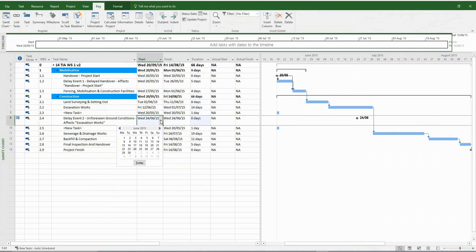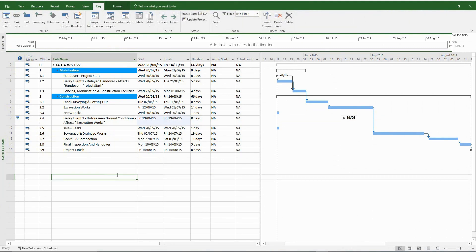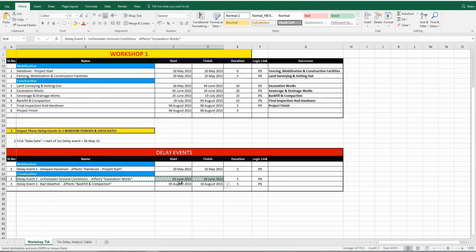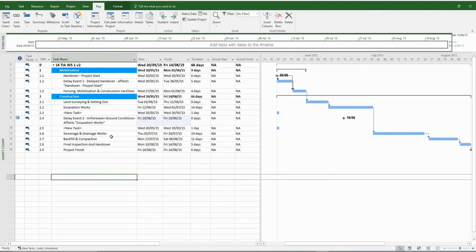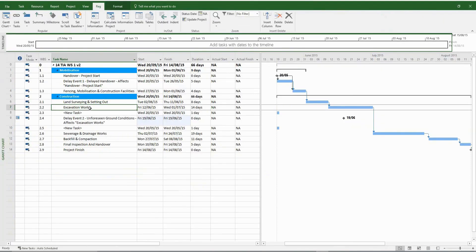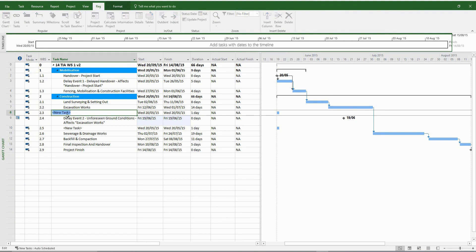This is what differentiates a time impact analysis from an impacted as-planned analysis. In other words, time impact analysis takes into account the current situation on site, and the overall assessment is done in a contemporaneous manner. Before you introduce a new delay event, update the current program and take into account any delays or gains to the previous update of the program.